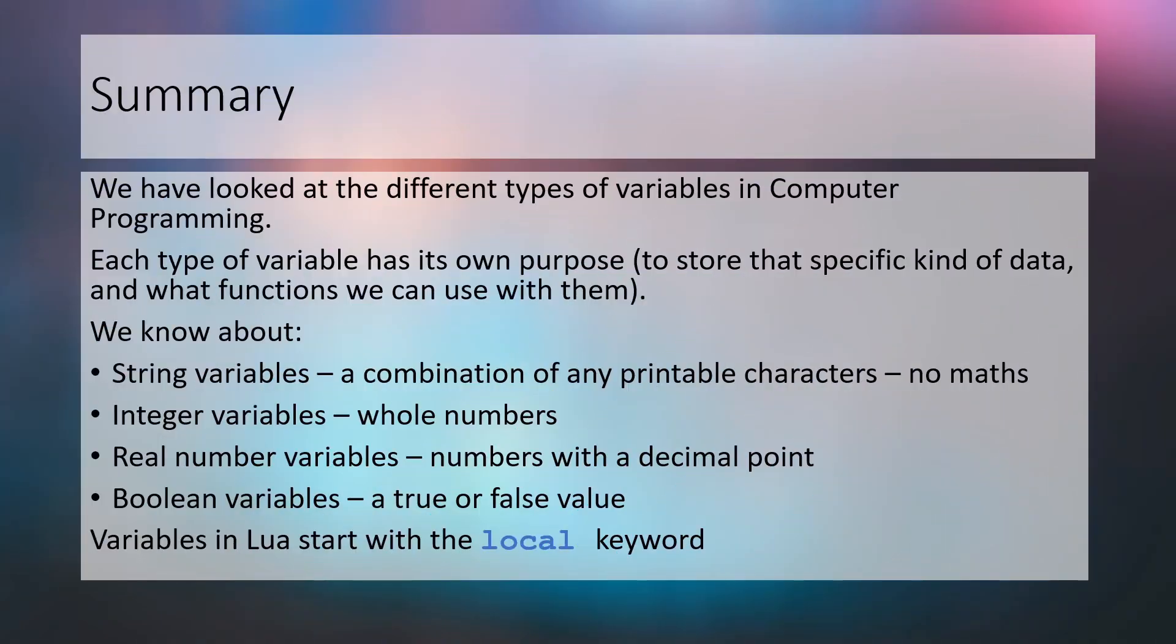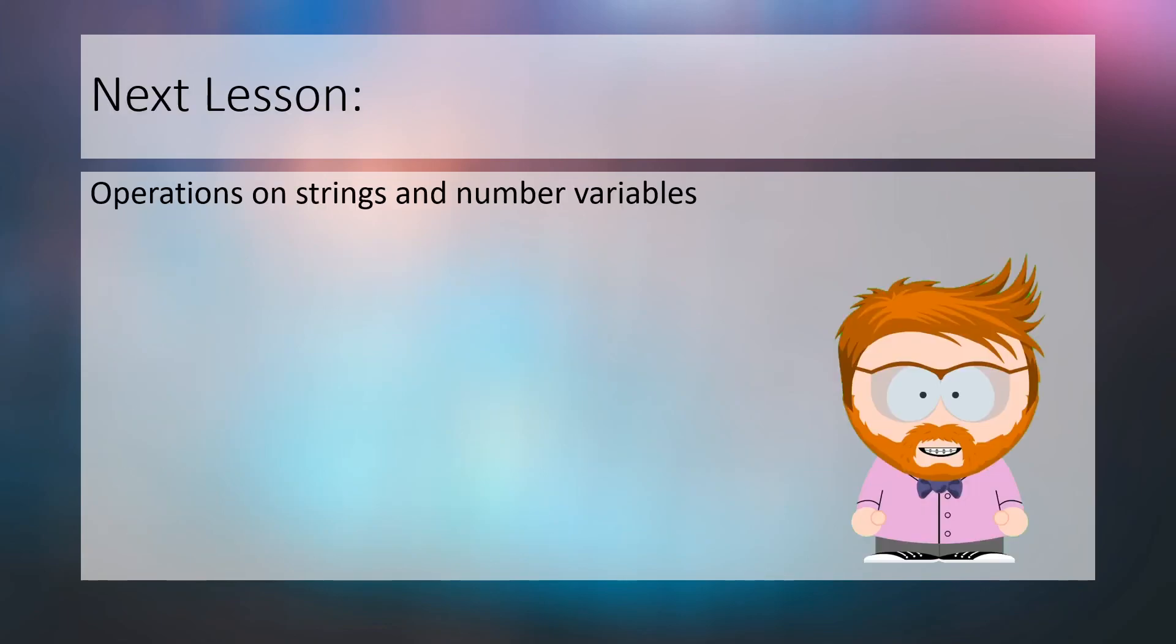This week we have looked at different data types and why we need to use them in computer programming. We have looked at the four different types of data and their purposes. We've also learned to use the local keyword at the beginning of our variable declarations in the Lua programming language. Next week we'll look at operations on strings and number variables. See you next week.